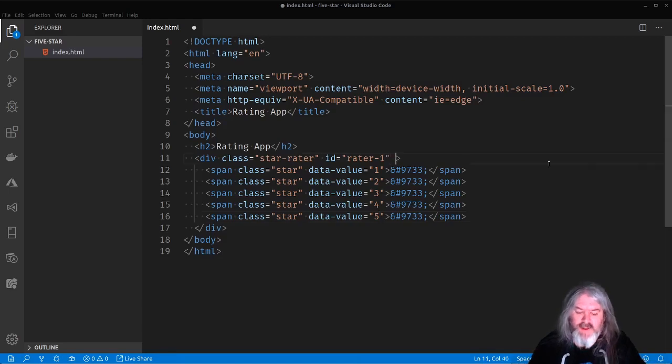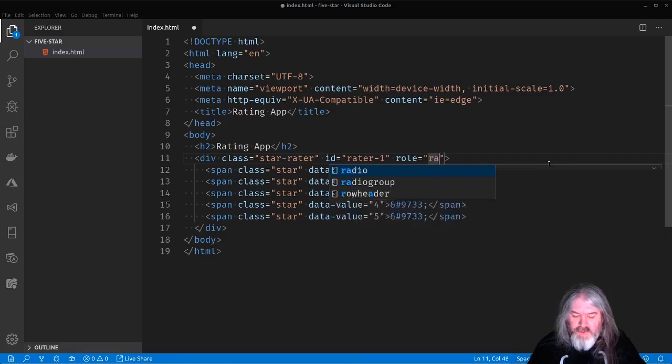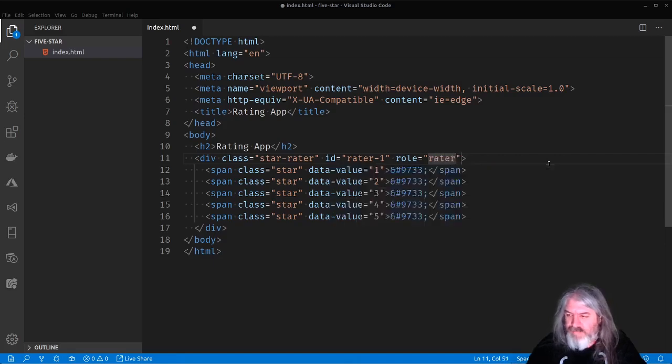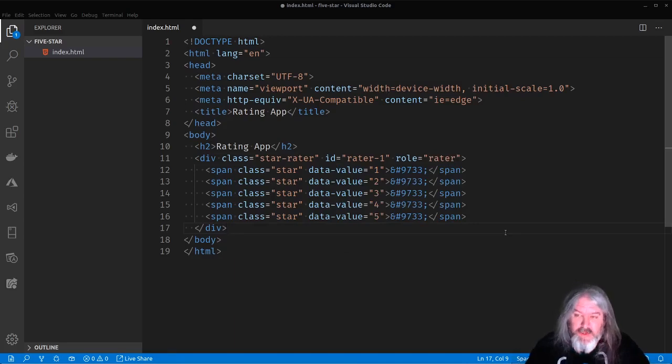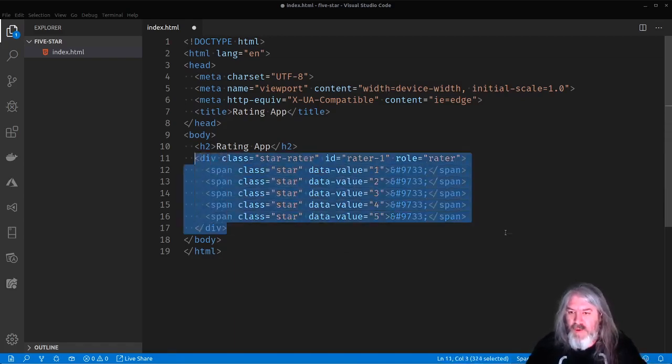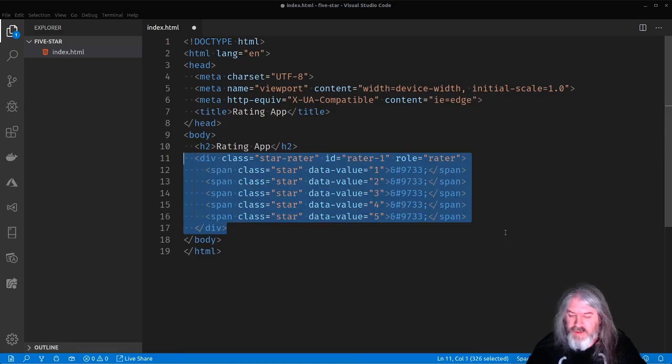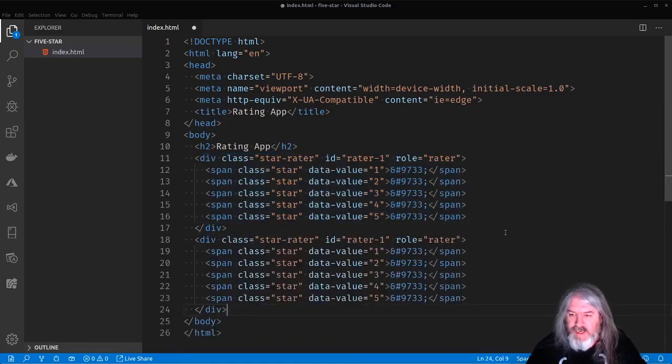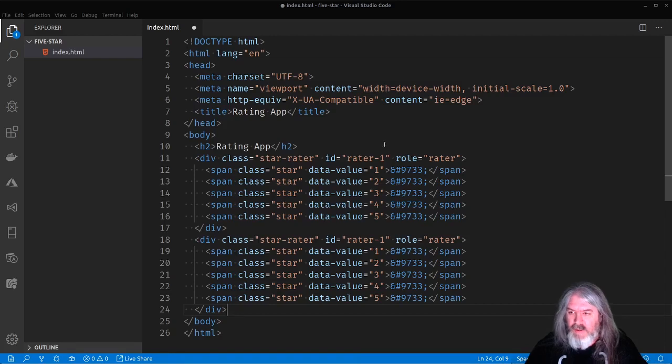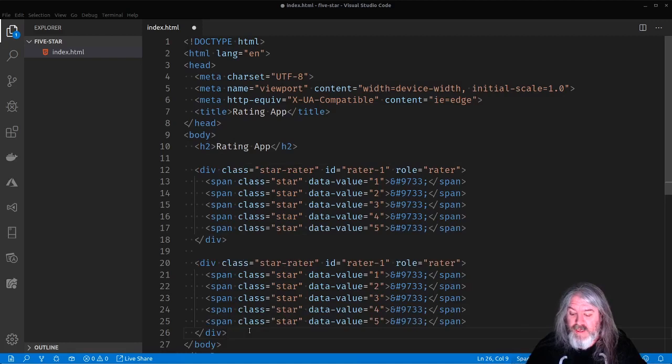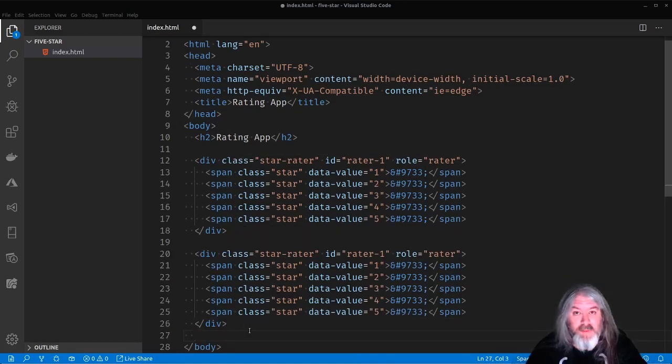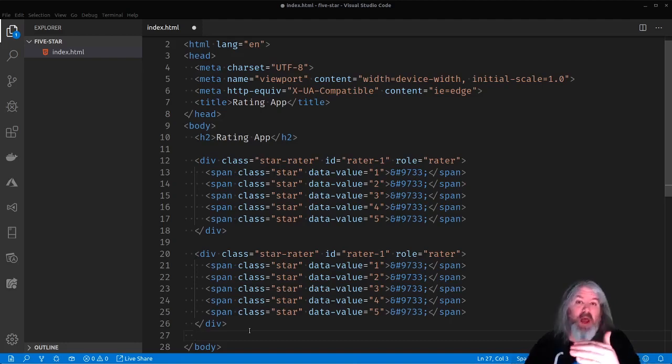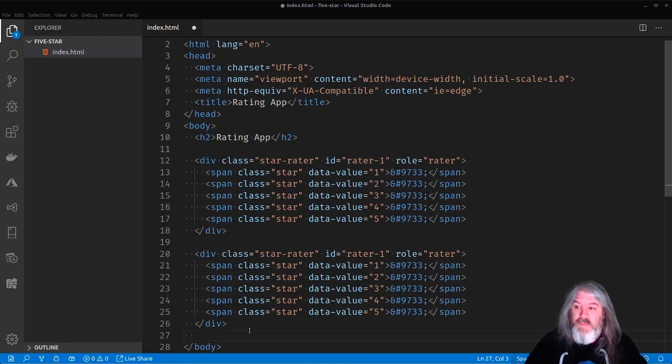The other thing I'm going to do is I'm going to put a role on here and we'll call this role rater. This we'll use later on for the JavaScript to pick it up and wire up events to it.